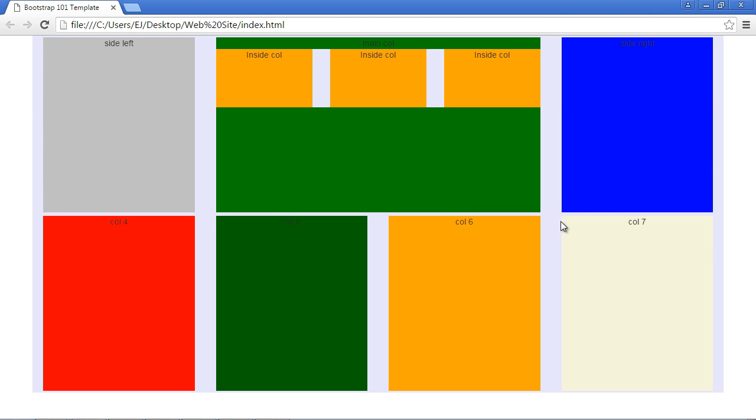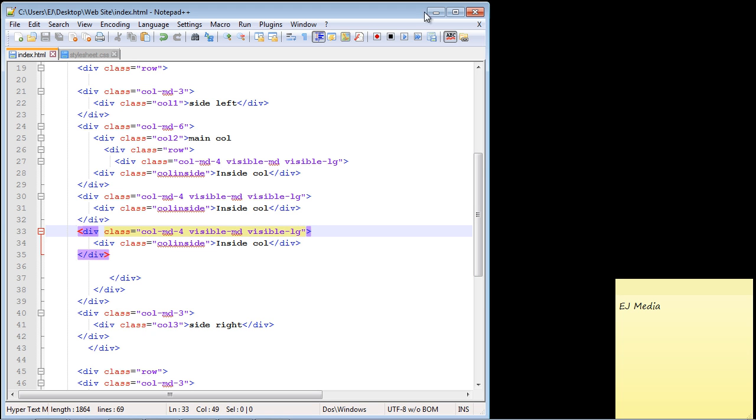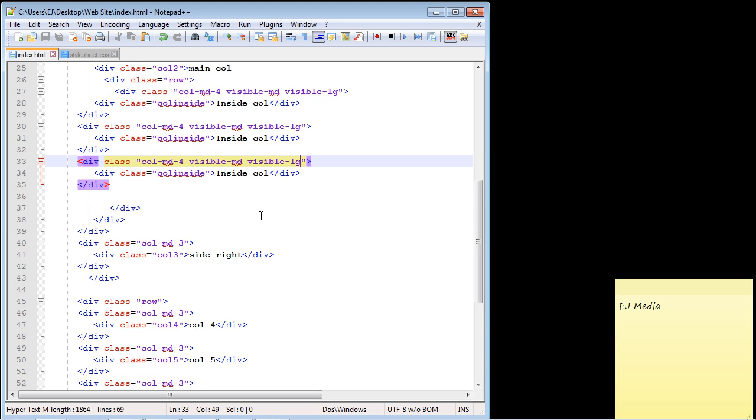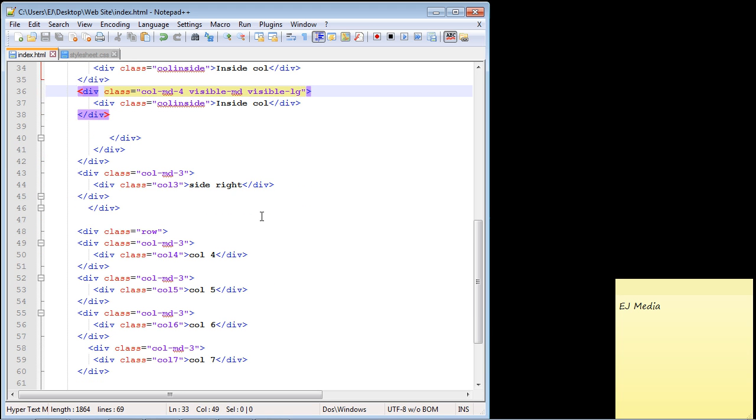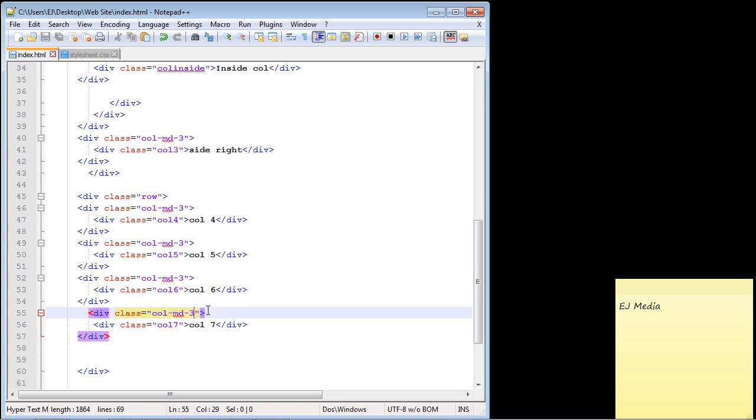Let's go ahead and do that. Let's close this out and go down to where that column seven is—it's right here. What do we do? We type in 'visible' again, and this time we're going to put hyphen XS, which is for extra small devices.